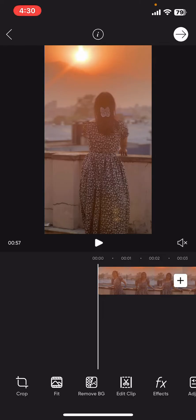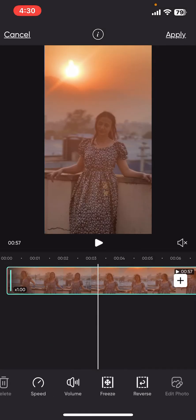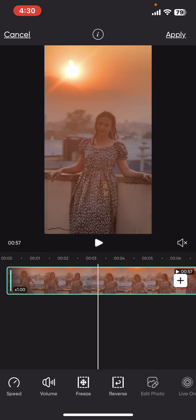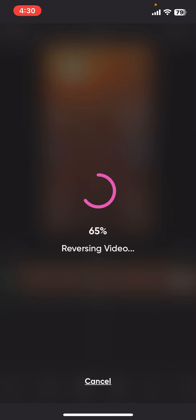After selecting or importing your video clip, select the video clip on the timeline and make sure to highlight it. Now, go ahead and scroll through the bottom menu and tap on Reverse. Wait for a few minutes for the reverse to take effect. PixArt will automatically process the video and reverse the playback.